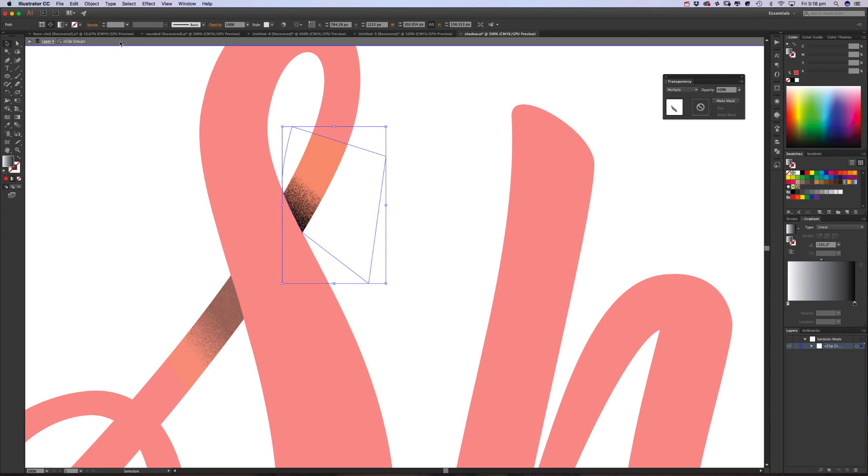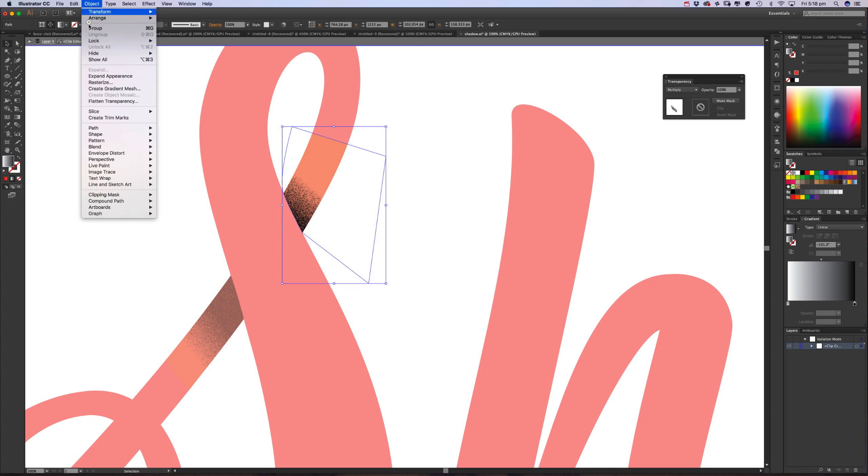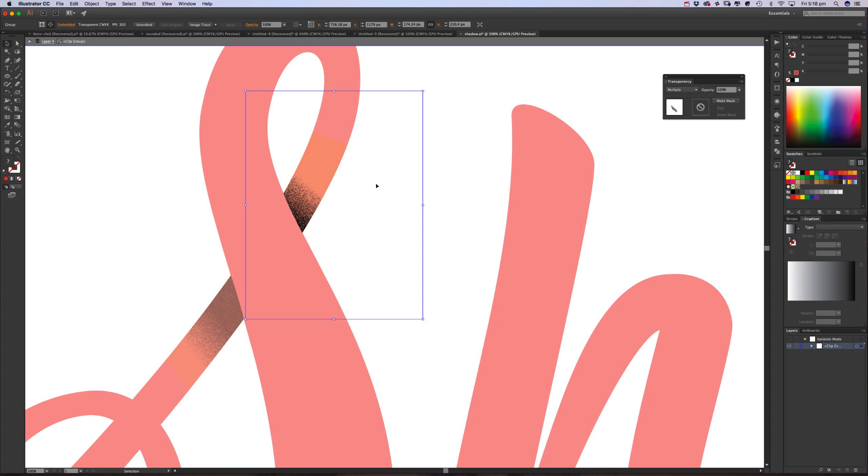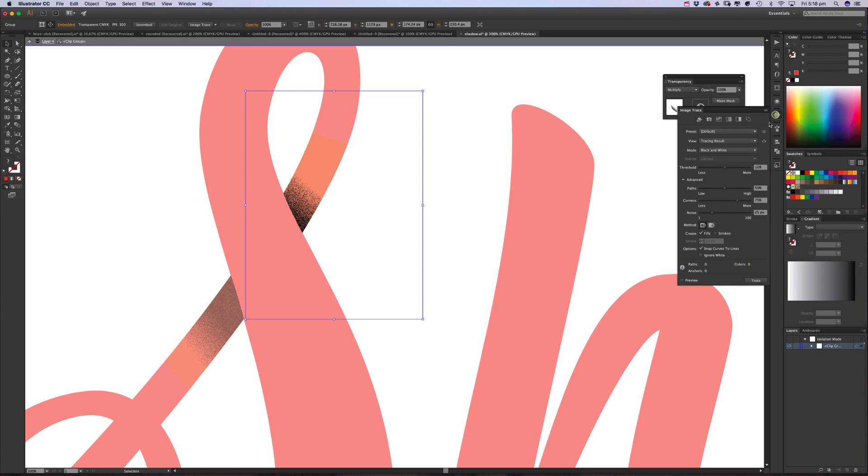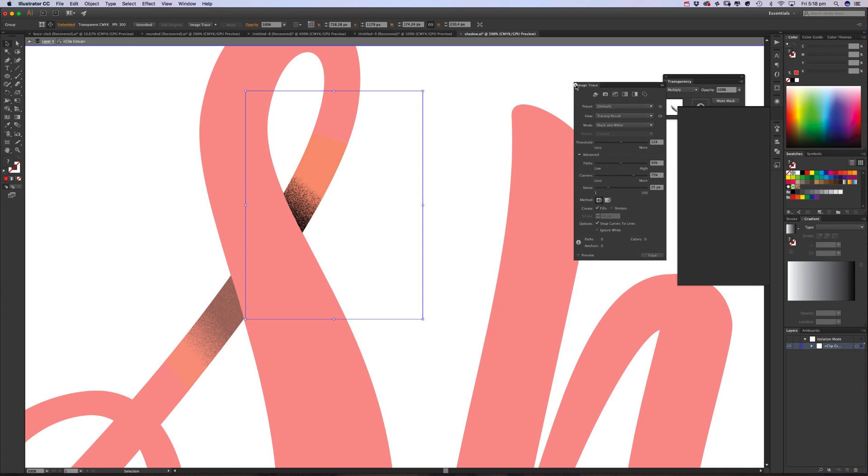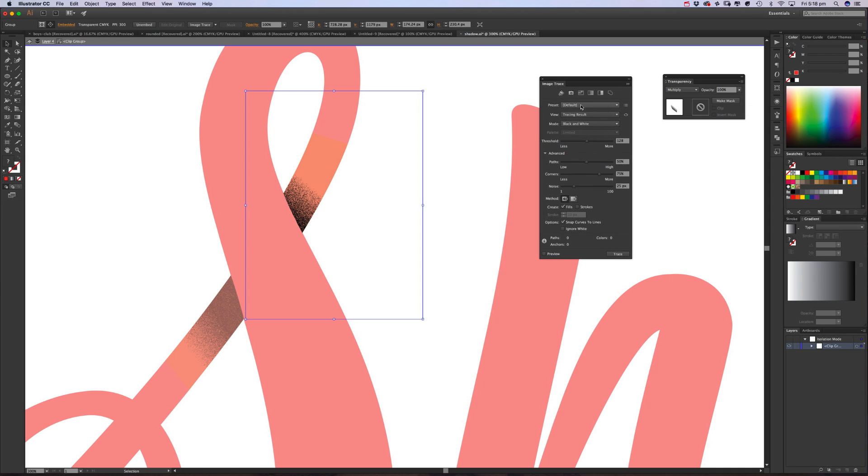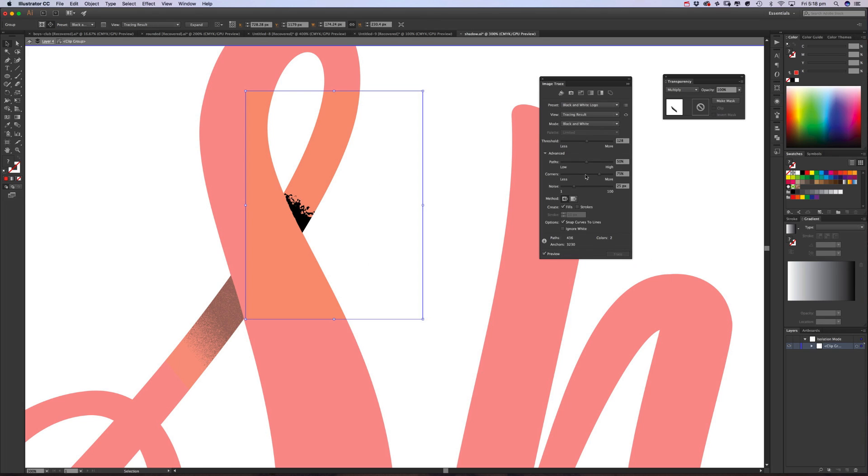And then we go to Object, Expand Appearance. So we want to sort of turn that from what it was—a live Photoshop effect—into just a plain solid raster image. Because now what we're going to do is open up the Image Trace, go to Presets, go to Black and White Logo, turn Snap Curves Lines on, turn on Ignore White.